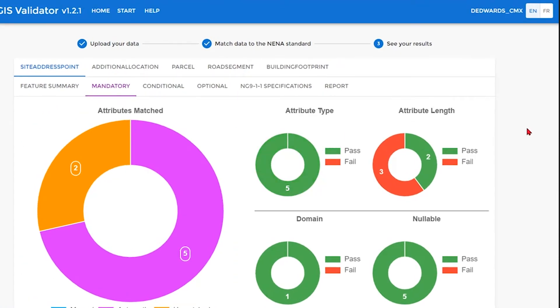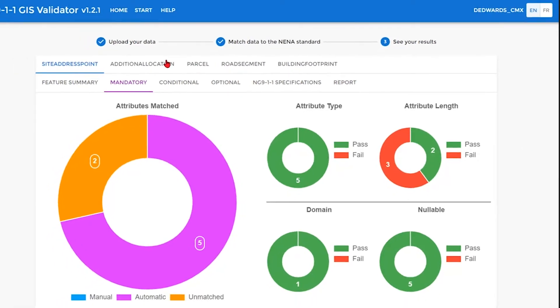Showing here are the matches for the attribute type, the attribute length, the domains, and any nullable fields.